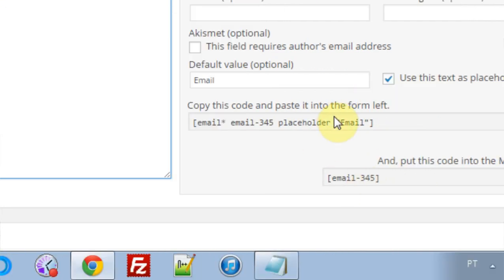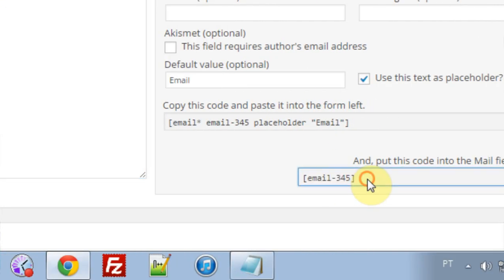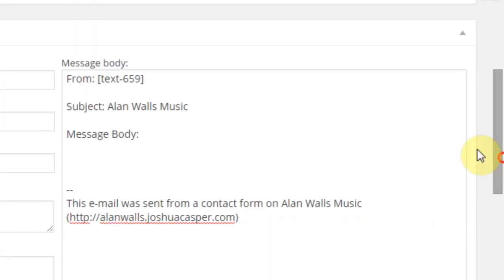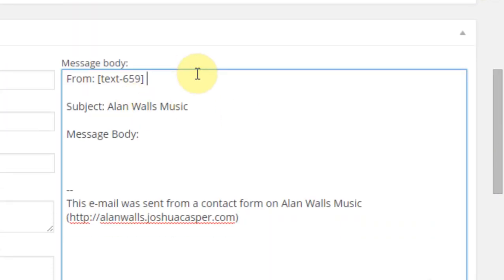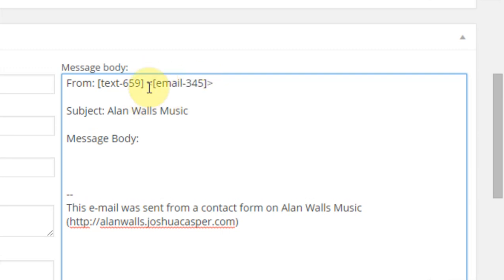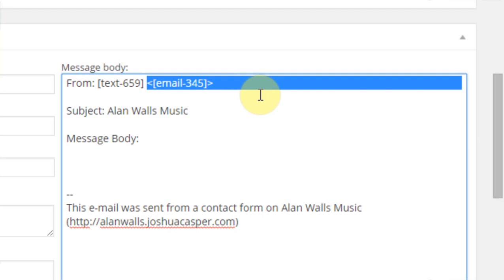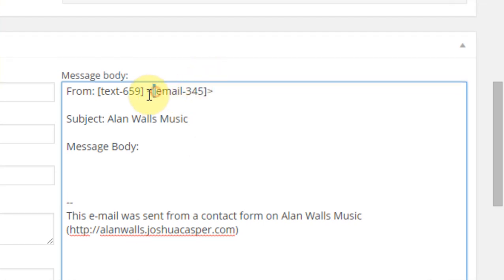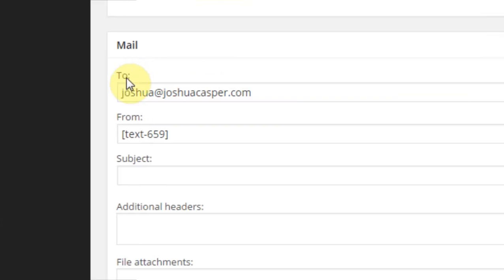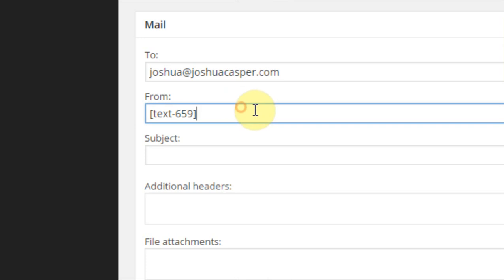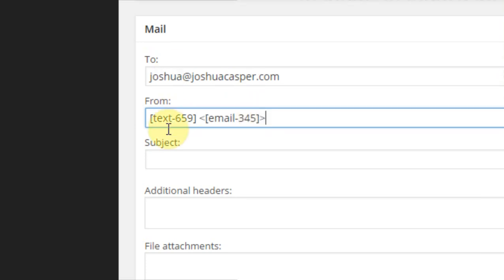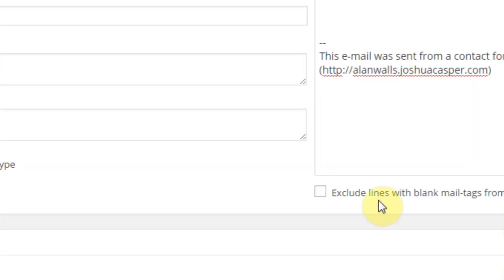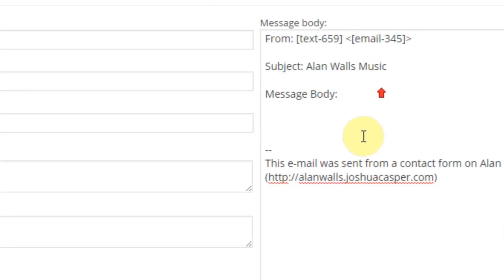And take the email, copy that, come down here, and it looks better if you go like this, then put it in, and then close it, and we can go ahead and copy that now. Put it right here as well. Cool, and that looks good.